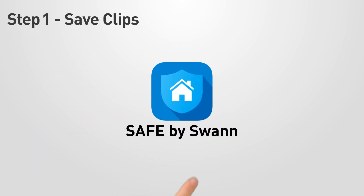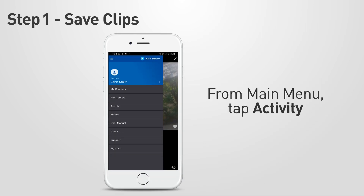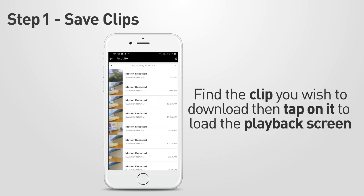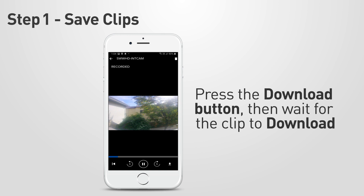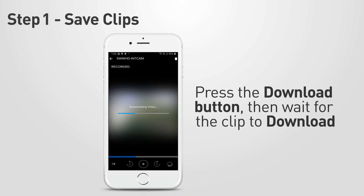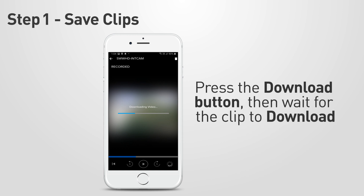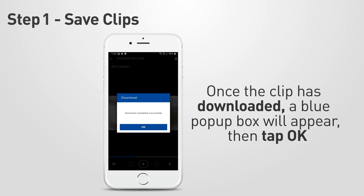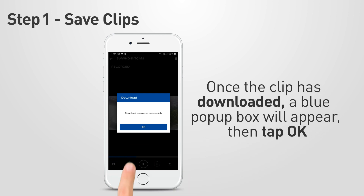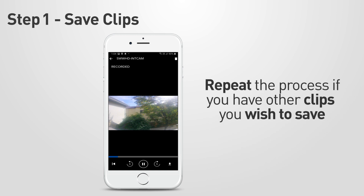Open Safe by Swan. To save clips from your cloud recordings, go to the main menu, then tap the Activity tab. Find the clip you wish to download, then tap on it to load the playback screen. Press the download button at the bottom right corner of the screen, then wait for the clip to download. When your clip has finished downloading, a blue pop-up box will appear to let you know it was successful. Then tap OK to close this box. You can now repeat the above process for any other clips you wish to save.